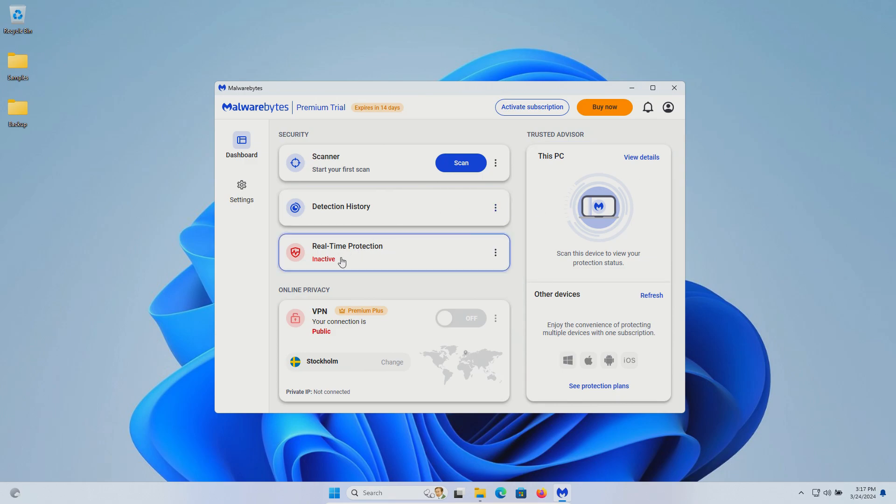In a moment I will enable the real-time protection and we will let it sit for just a few minutes to see if it can detect anything on its own, after which we will run a system scan. If there's any samples remaining we will scan the samples folder directly. If there's any samples remaining after that we will try to execute the remaining samples and see if the real-time protection can stop them.